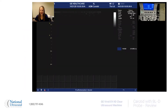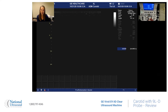Hi, my name is Jackie Klebeck. I've been a registered vascular, cardiac, and general sonographer for eight years. I'm here at National Ultrasound on a Vivid E9 using a 9LD probe, and today I'm going to show you how to use the color pulse wave and measurement functions while we're in the carotid preset.